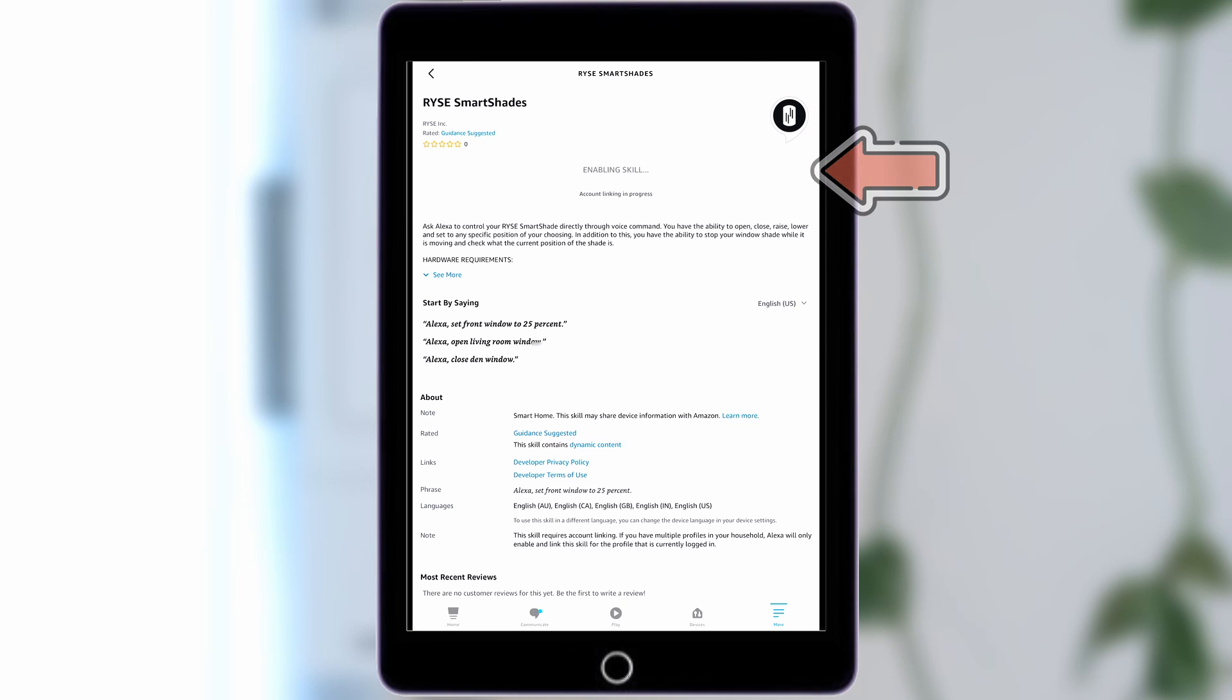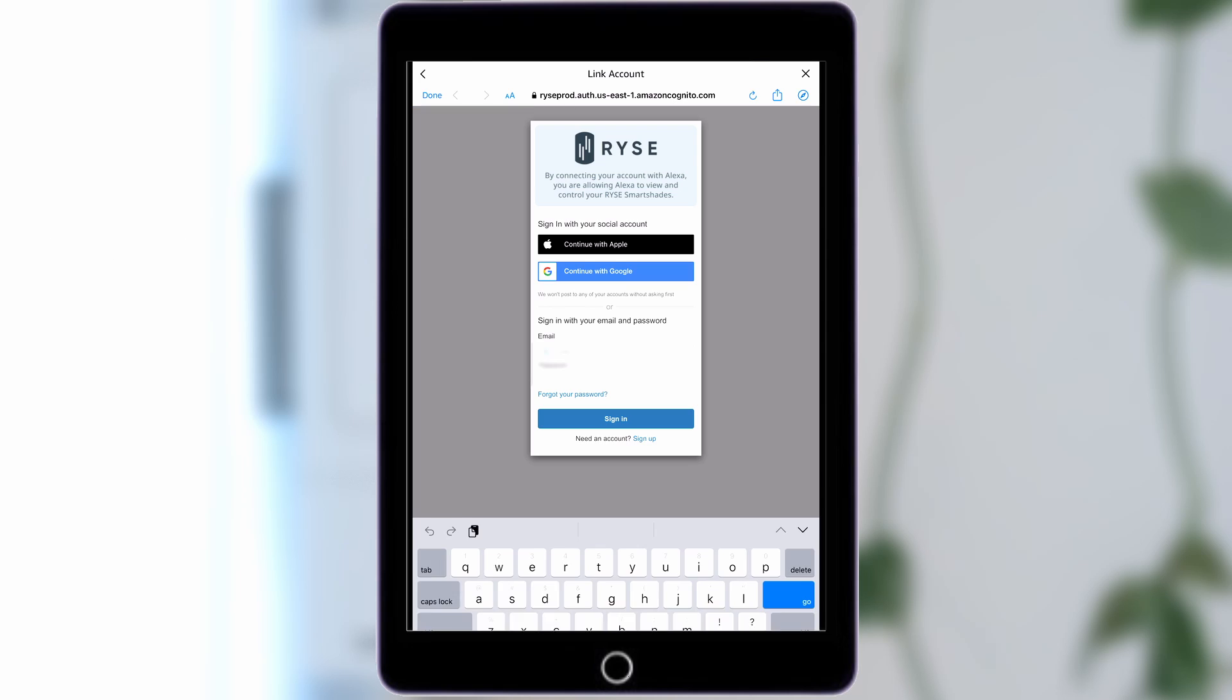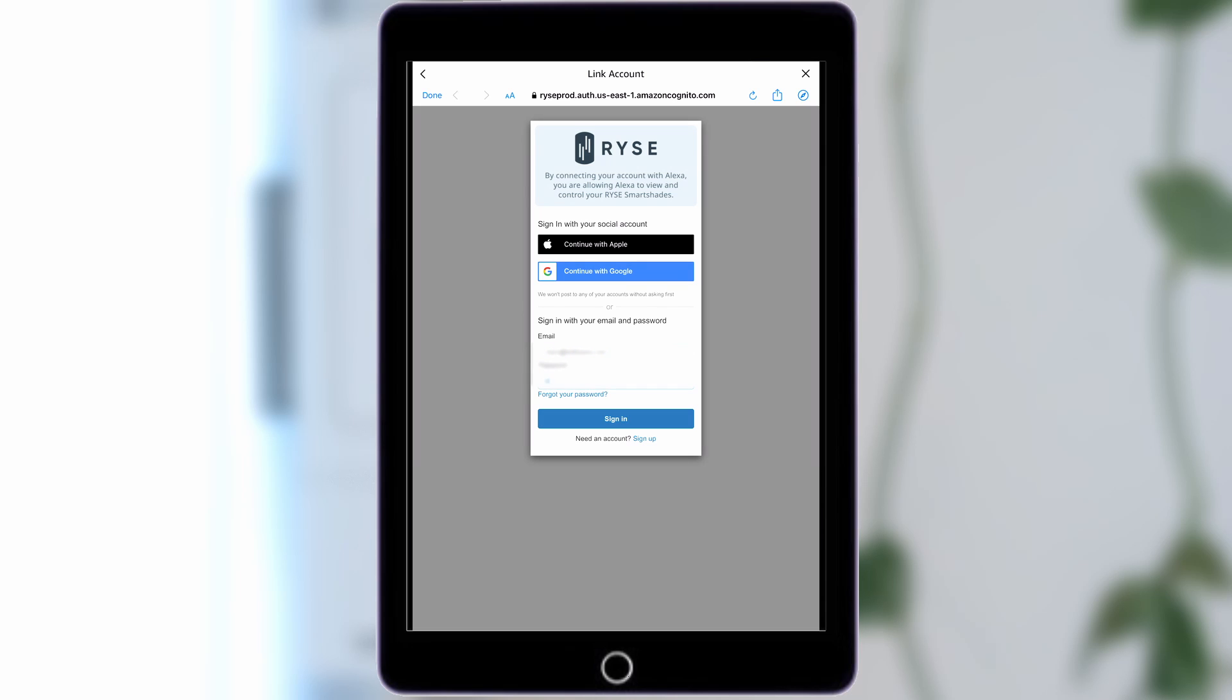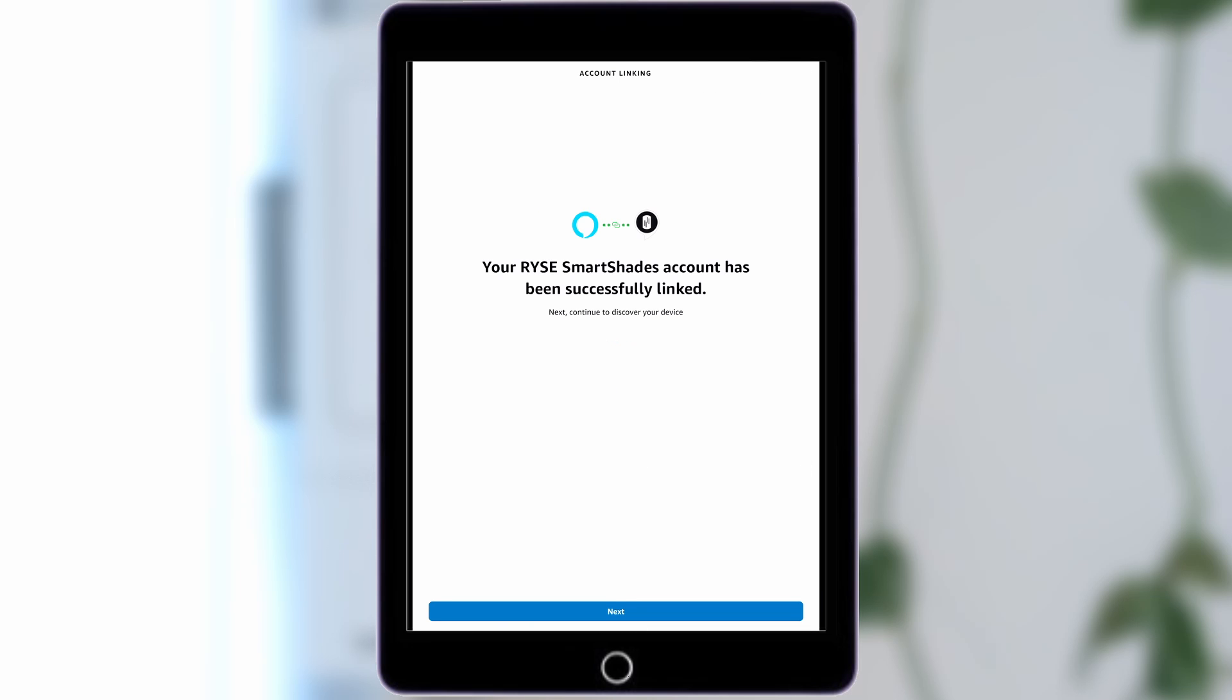Tap Enable to Use. Enter the same email and password that you used to create your Ryze account, and tap Sign In. Your Ryze Cloud account will now be linked.